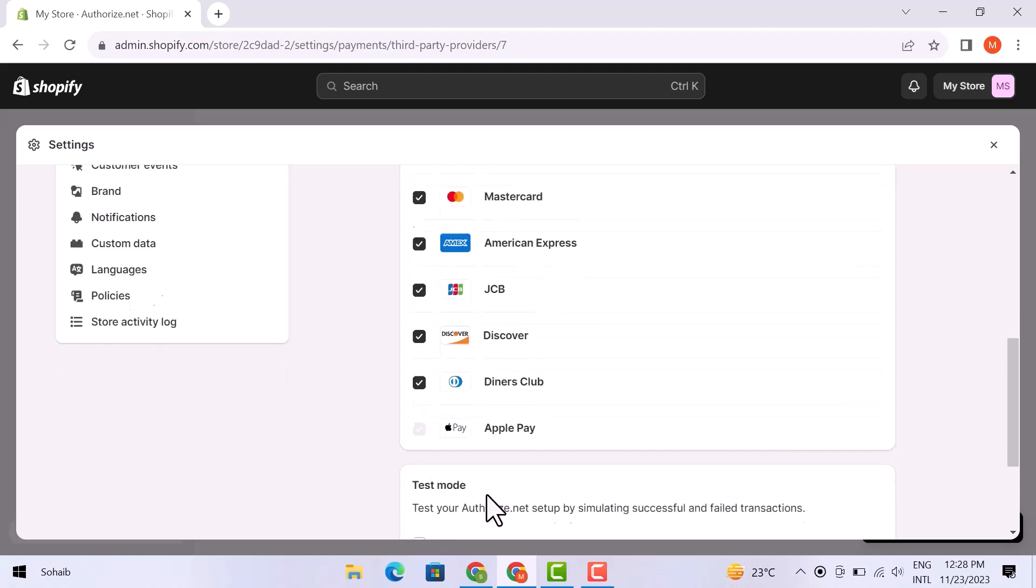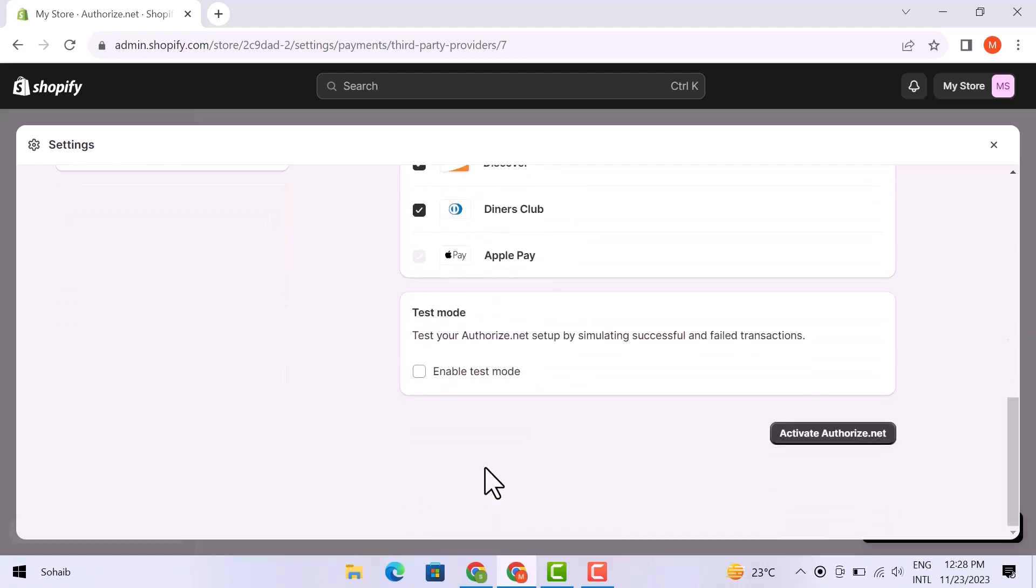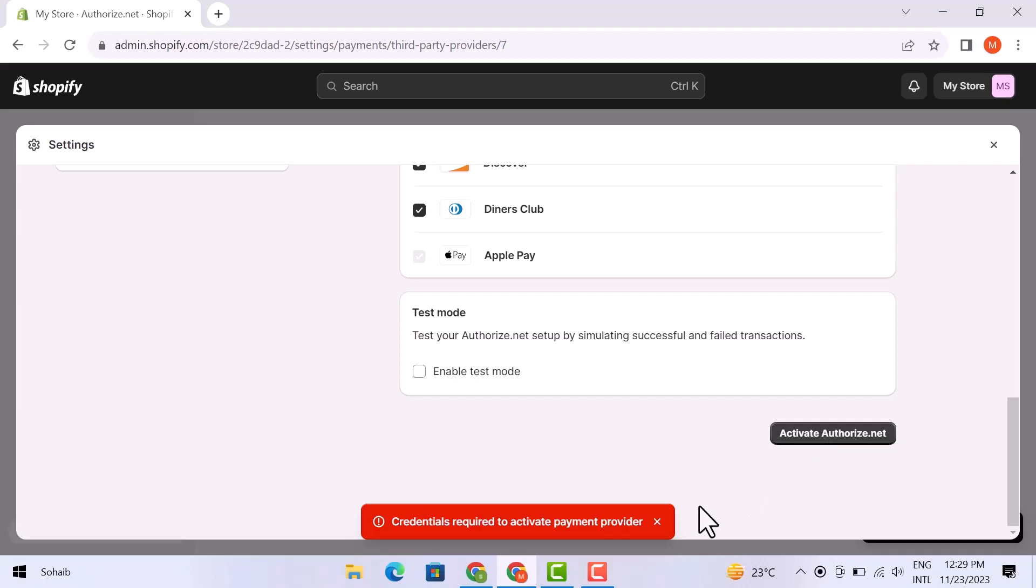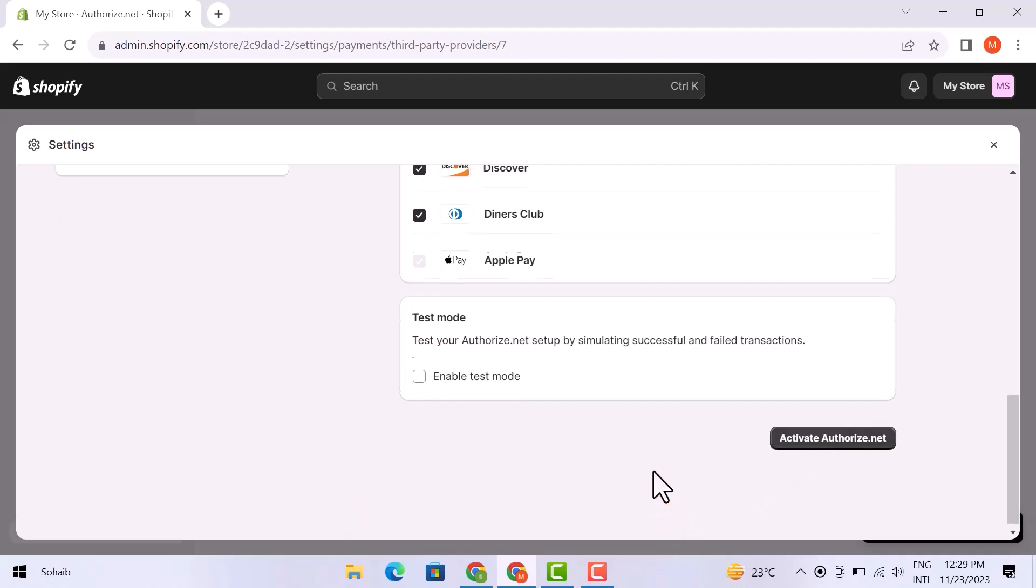Simply choose the payment method. Once you are done with it, simply click over the Activate Authorize.net form right here. When you click over it, your task will be done successfully. So this was the simplest way to integrate Authorize.net with your Shopify.